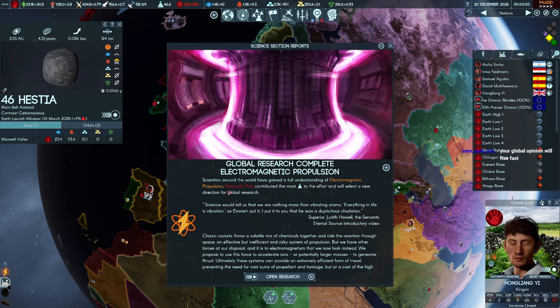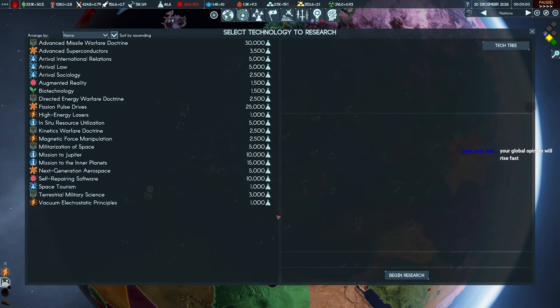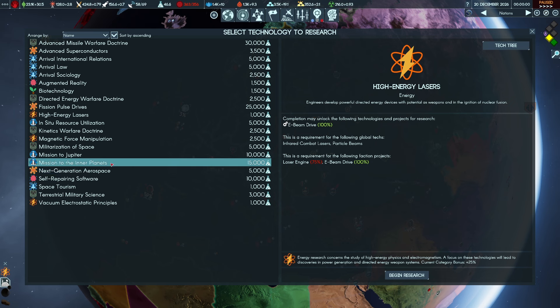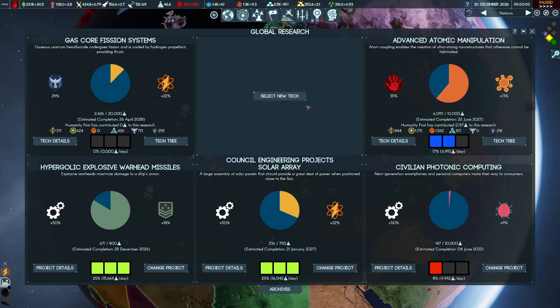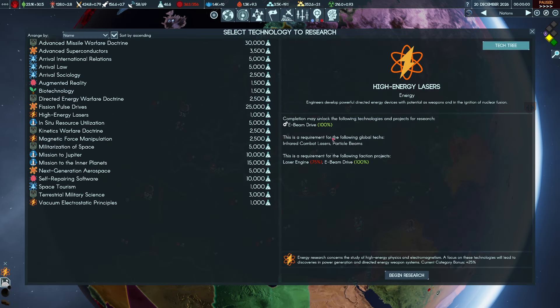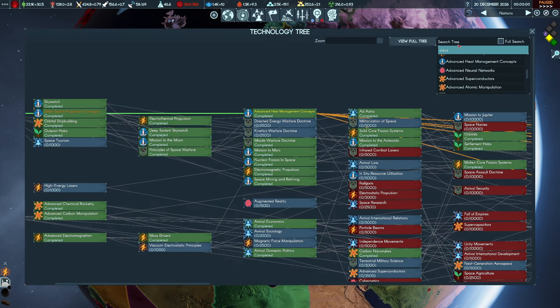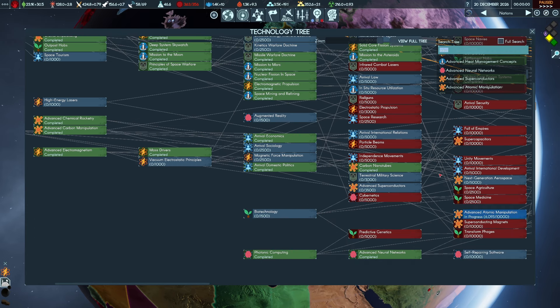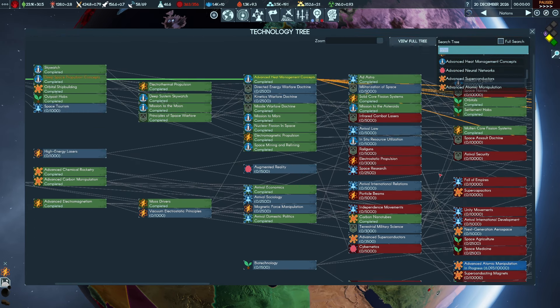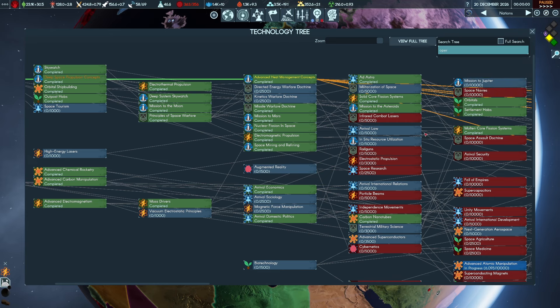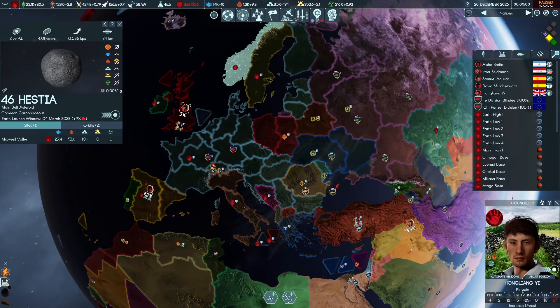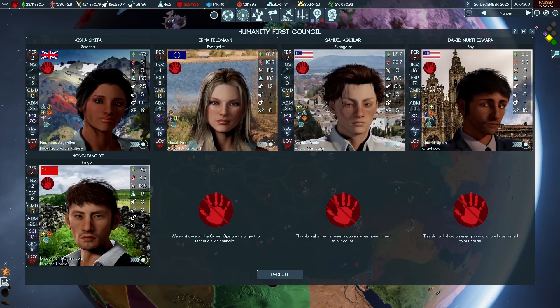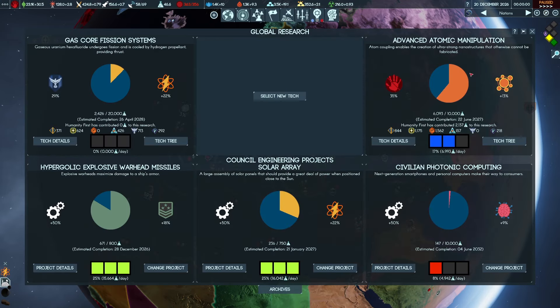Superior Judith, so run public campaigns in areas with high population like China and India. Ah, okay. High energy lasers. Mission to the inner planets. Advanced atomic manipulation is something that we need for that thingy. Oh my god, what do we want to open? Why do I always forget? We want covert ops, okay, covert ops.